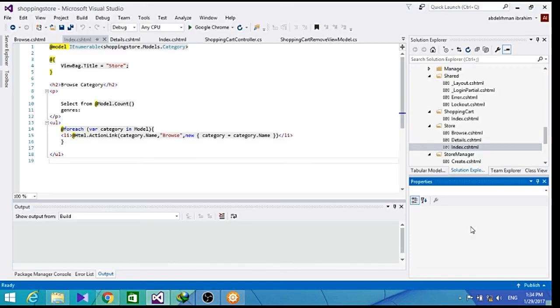And by now, we have built a working shopping cart which allows unregistered users to add items to their cart.